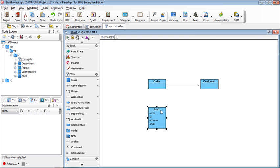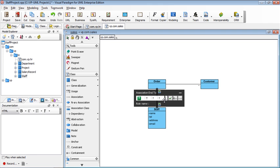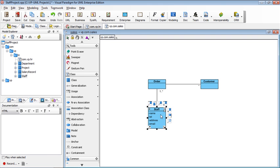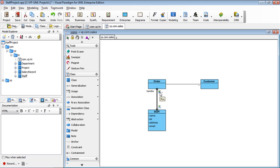And now you can connect the things like the staff is used to handle the order. The staff will handle multiple orders, one and many. So the staff will handle the order. Or if you like, I can also give the name, it will handle the orders in the staff.